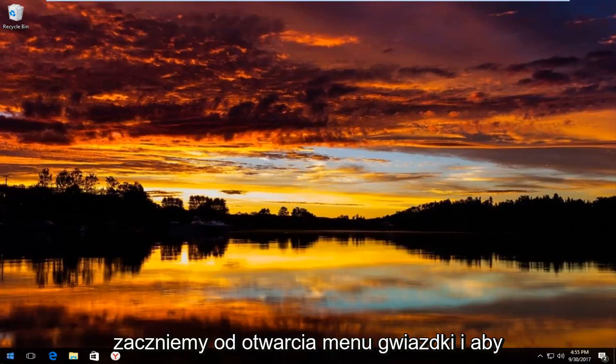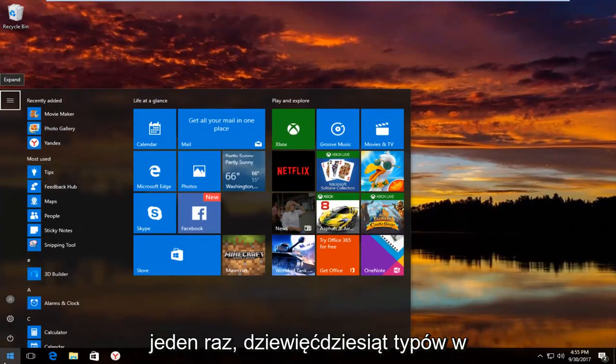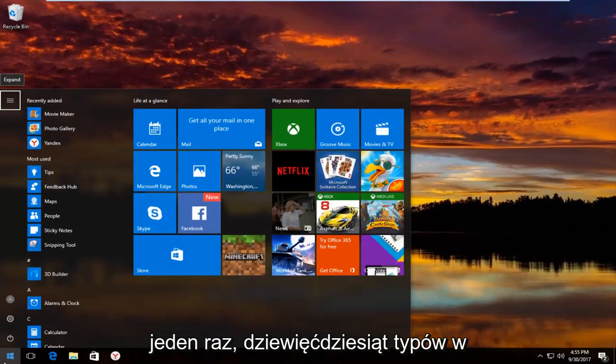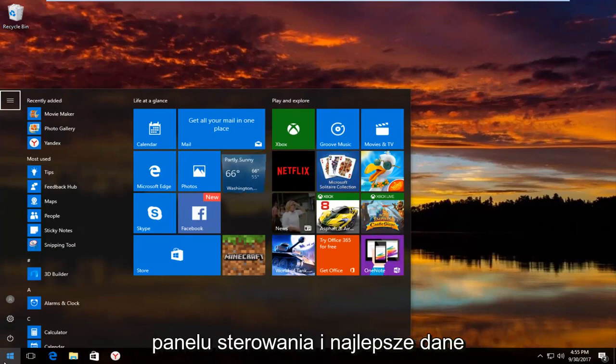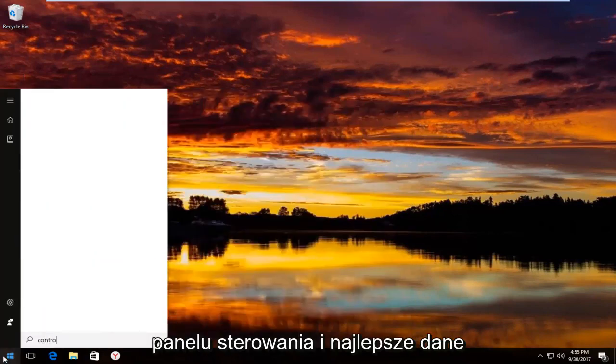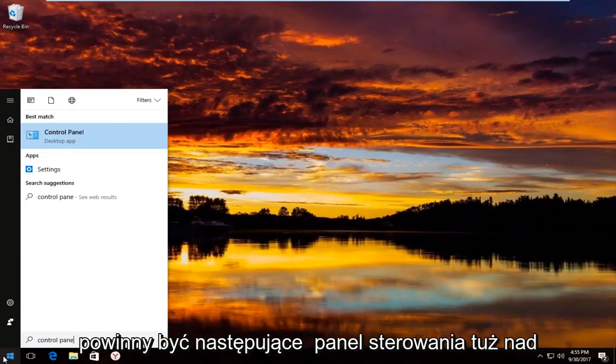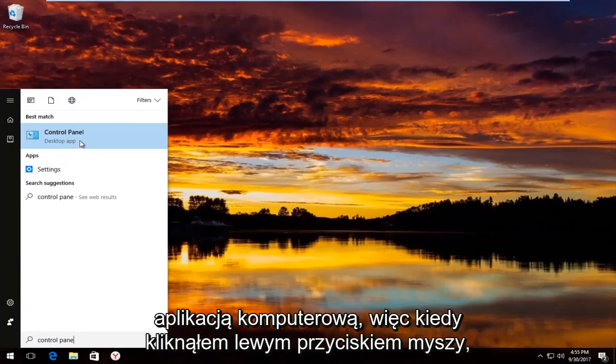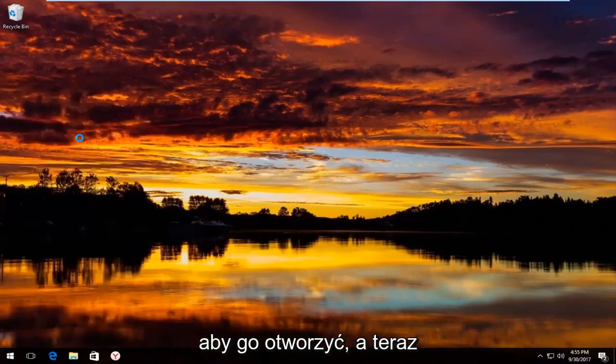We're going to start by opening up the start menu. To do that you just left click on the start button one time. And now you type in control panel. The best match that comes up should say control panel right above desktop app. So you want to left click on that one time to open it up.